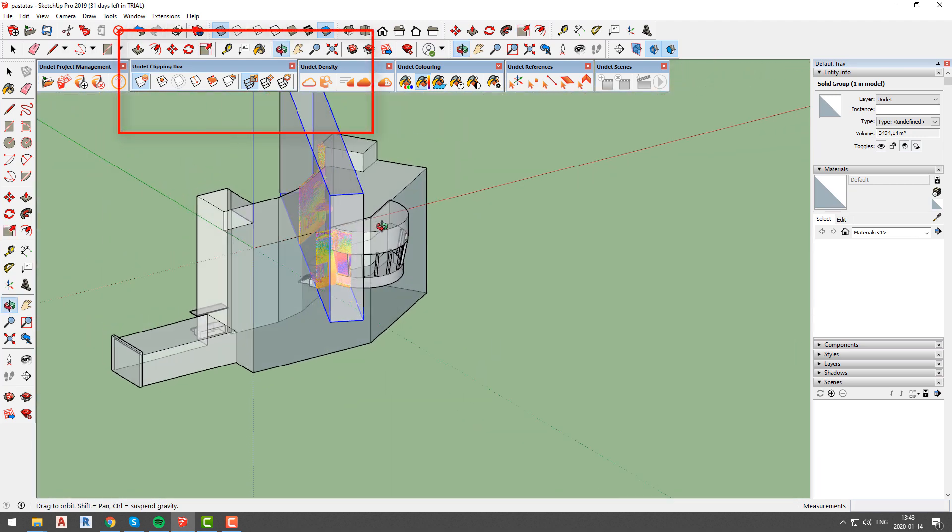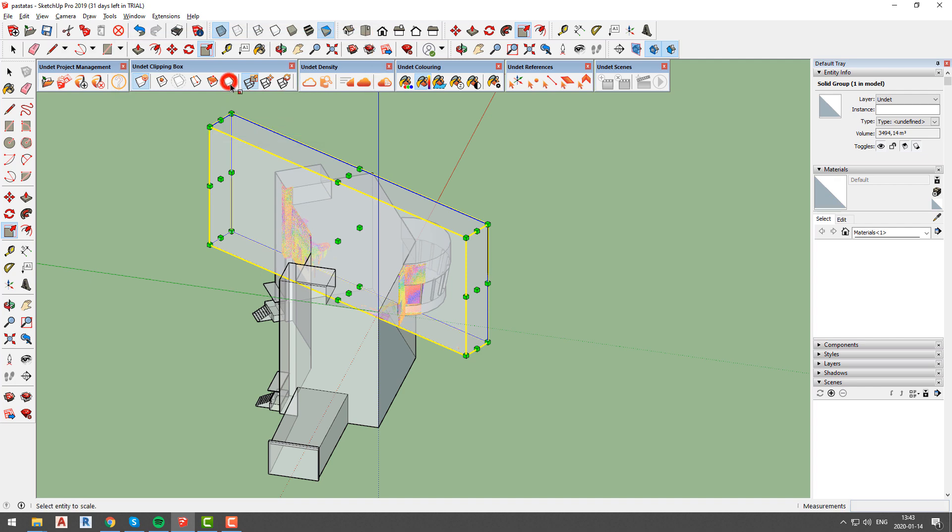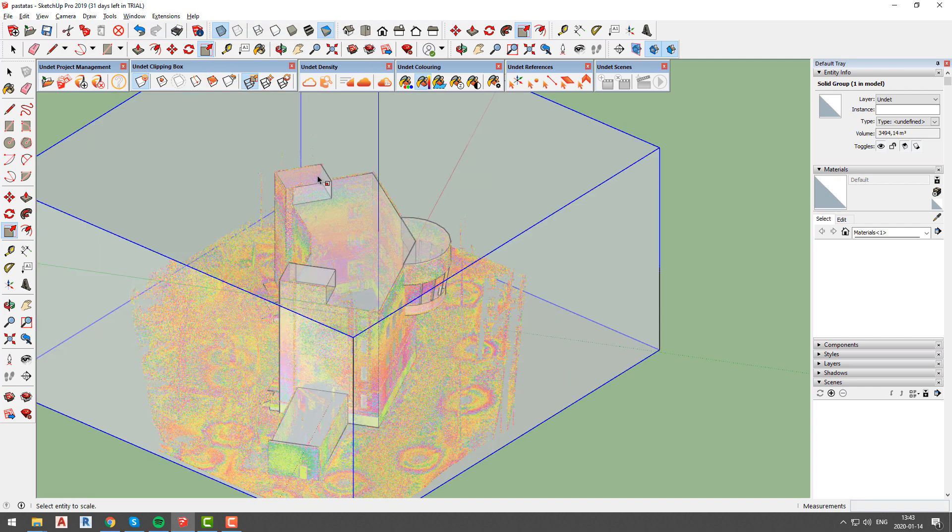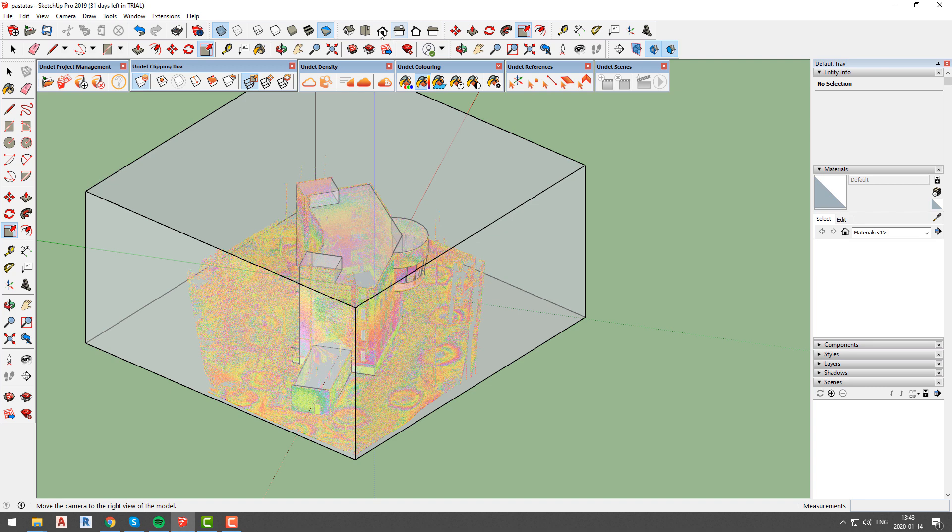If you changed your clipping box and it is not relevant anymore, you can always go back to original point cloud by using reset function from undet clipping box tab.